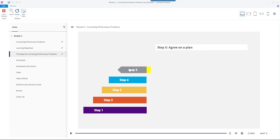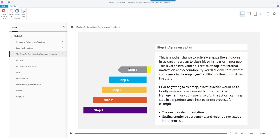Step 5: Agree on a plan. This is another chance to actively engage the employee in co-creating a plan to close his or her performance gap. This level of involvement is critical to tap into internal motivation and accountability. You'll also want to express confidence in the employee's ability to follow through on the plan.